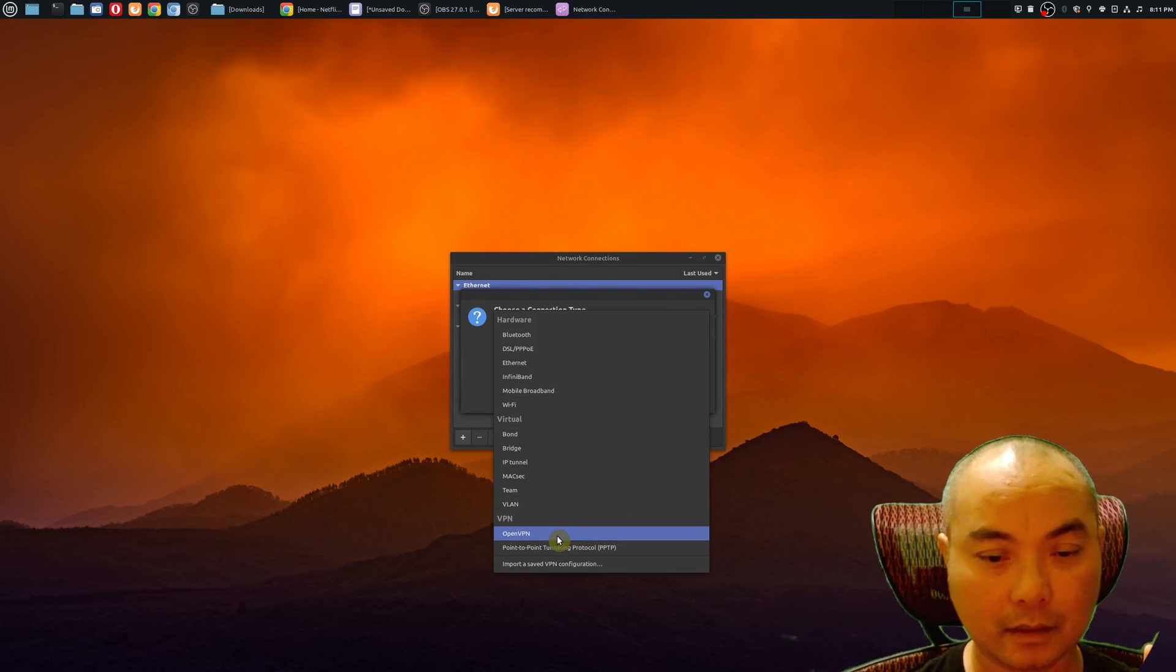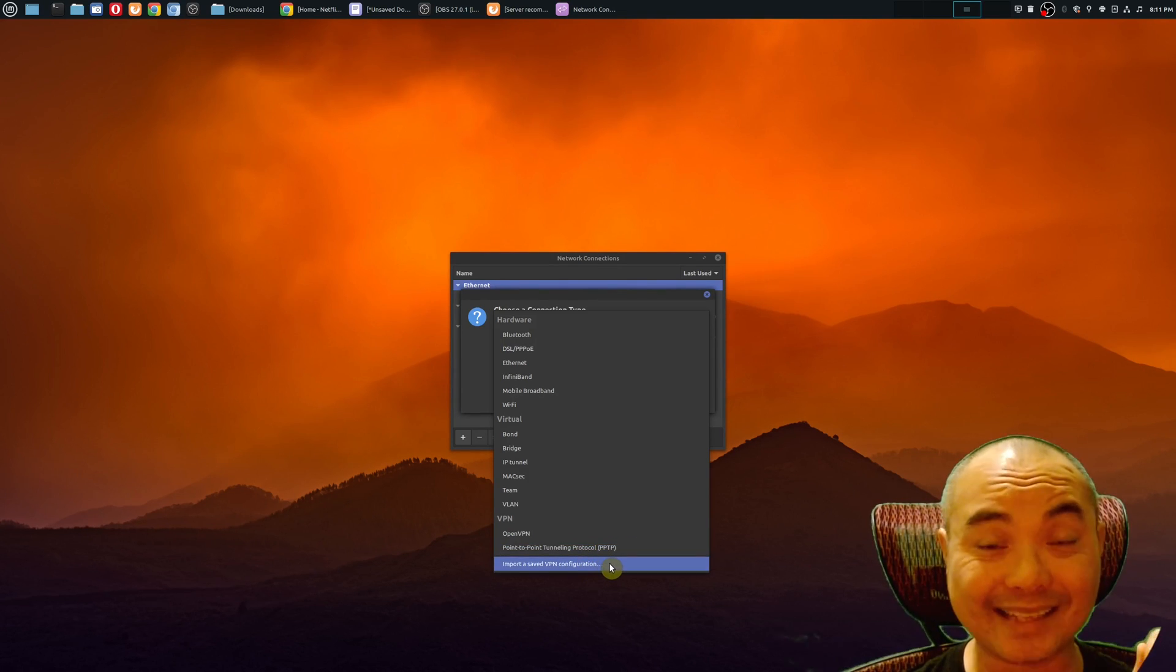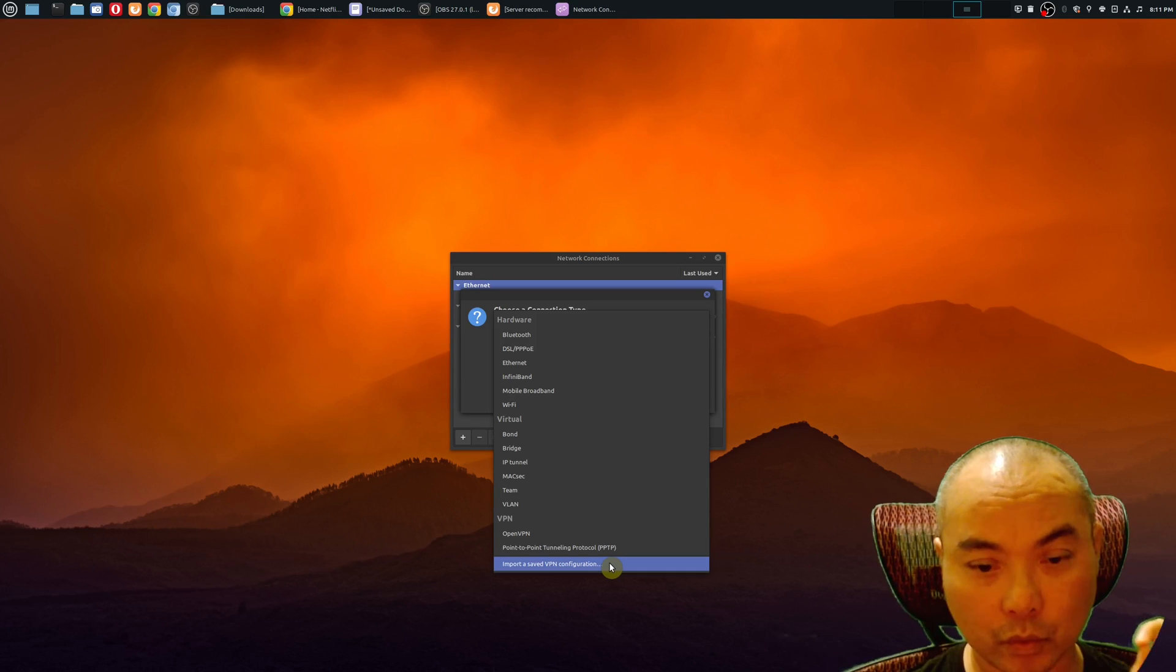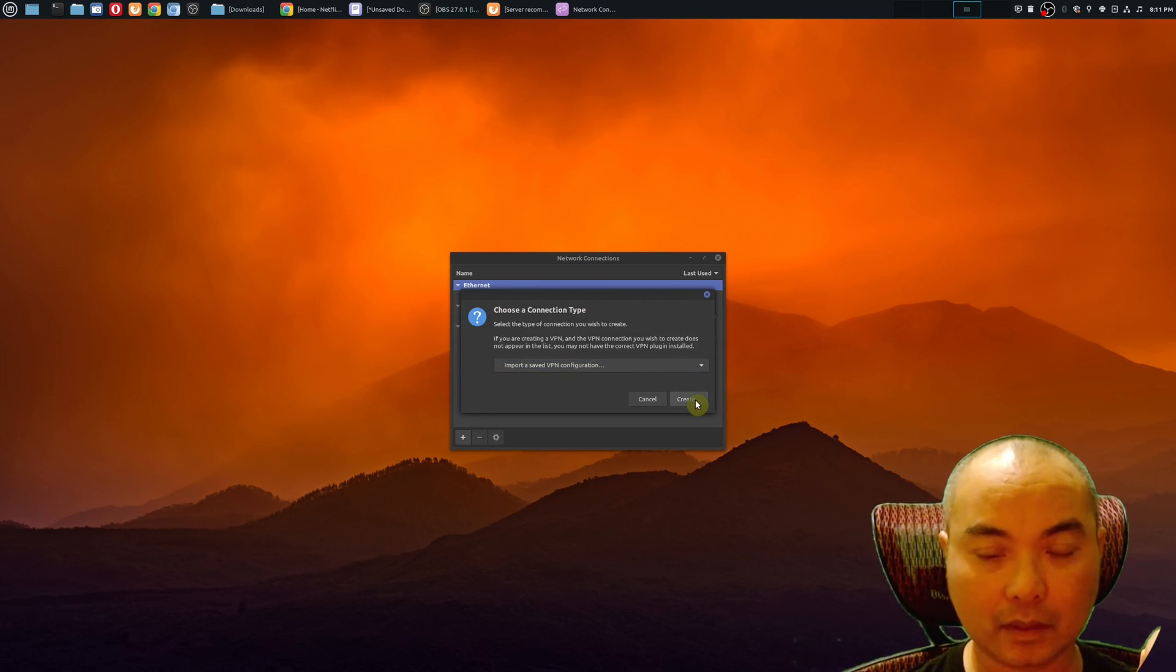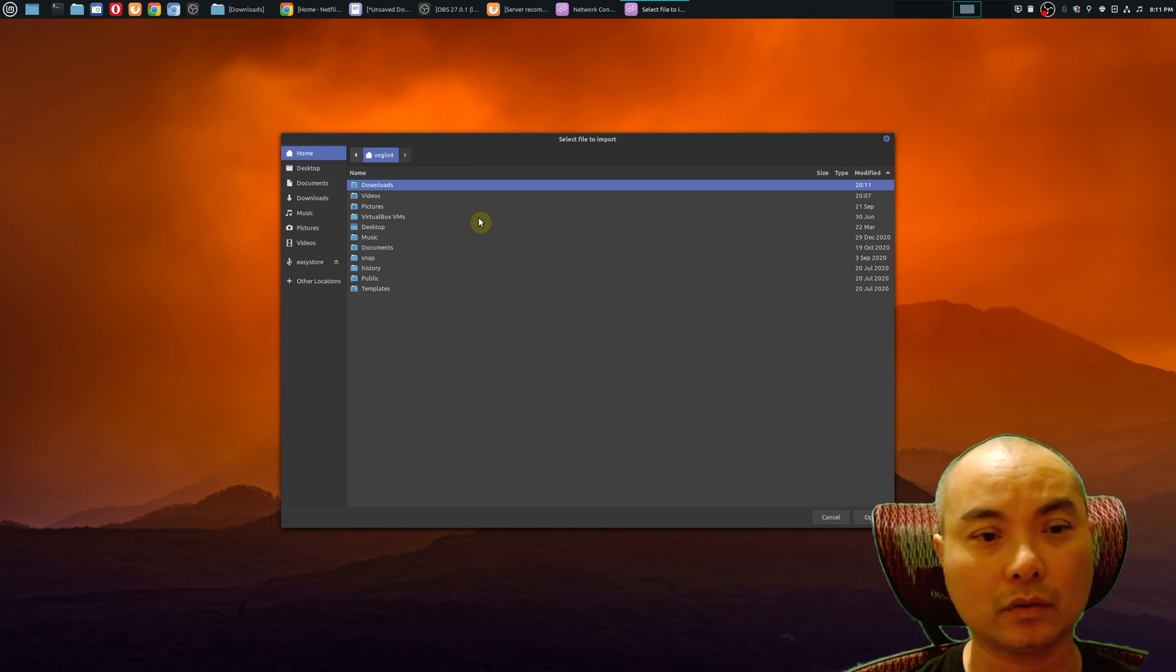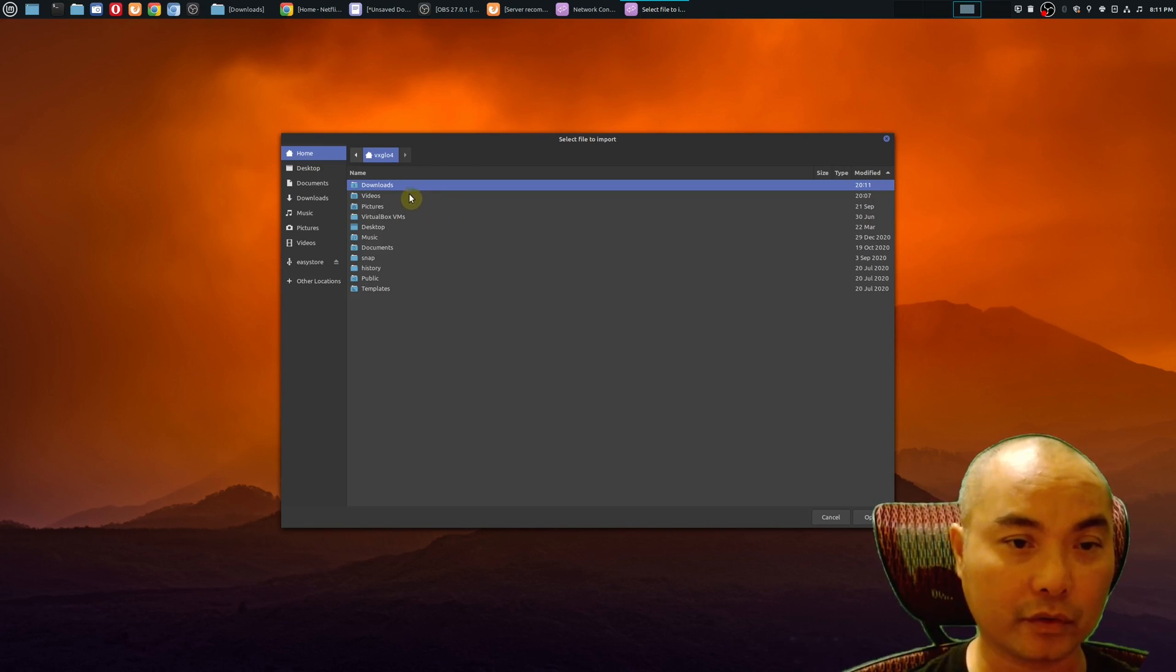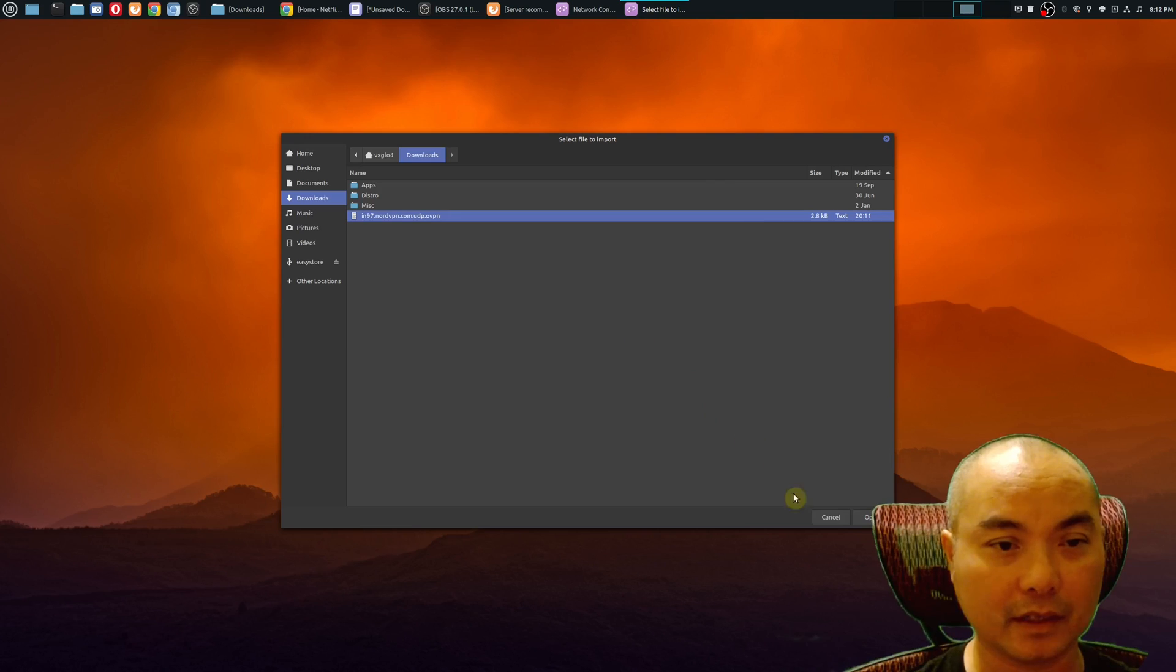Use the drop down and go all the way to the bottom. You see a section for VPN: there's OpenVPN point-to-point, and then there's import a saved VPN configuration, which is what we want. I'm going to choose that, then I'm going to go ahead and create, and then you're going to go to the folder where you downloaded your VPN config file. Here it is, we're going to say open.